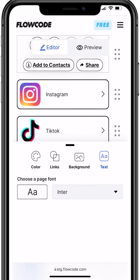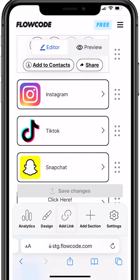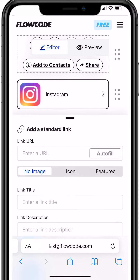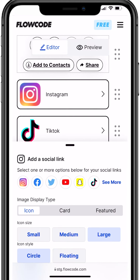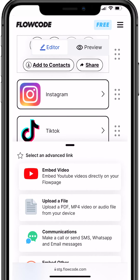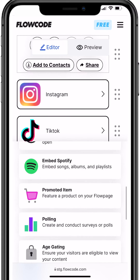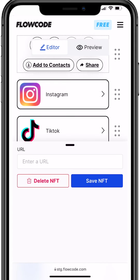Want to update your page's links? We've got you covered. Click the add links section here. Click standard to enter a URL, social to add your handles, and advanced to embed content like music, videos, or even your NFT's OpenSea link.